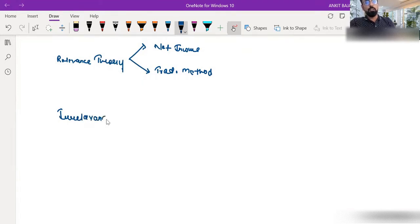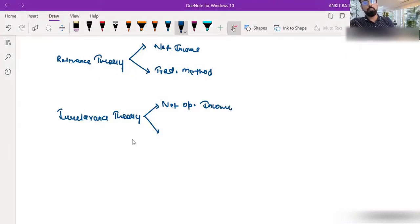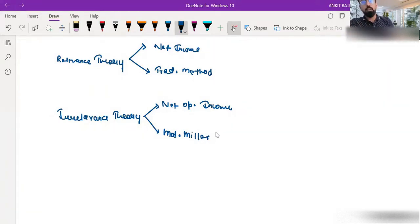Irrelevance theory says that capital structure decision-making is irrelevant, and it includes two theories: one is the net operating income approach, and the second is the Modigliani-Miller approach. Both methods we have discussed; now I have to start the Modigliani-Miller approach, which is a part of irrelevance theory.